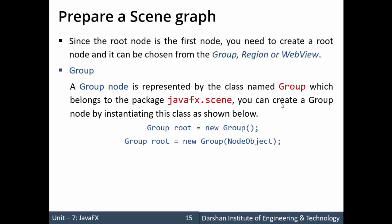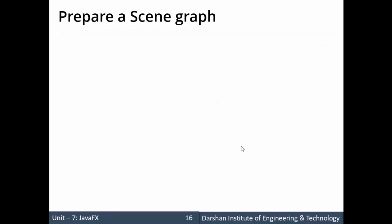To create a Group, we need to import the javafx.scene package. There are two ways: first, Group root = new Group() — this creates a group with no nodes attached. Second, using the overloaded constructor: Group root = new Group(nodeObject) — this creates a group that already contains a node object.